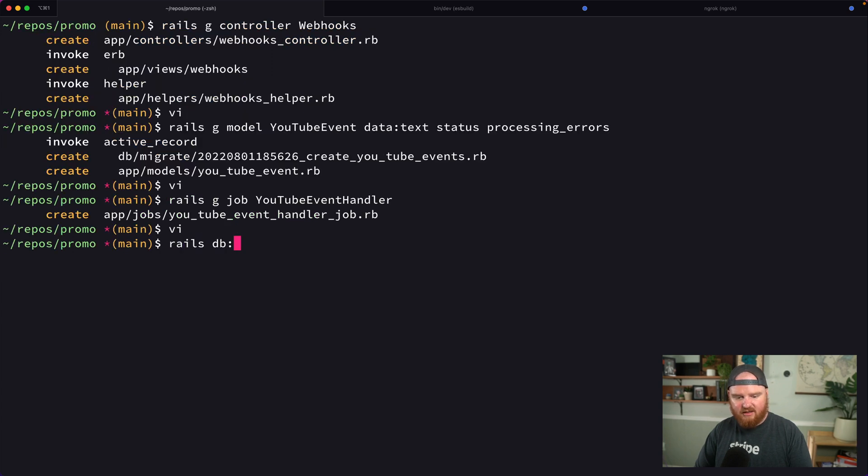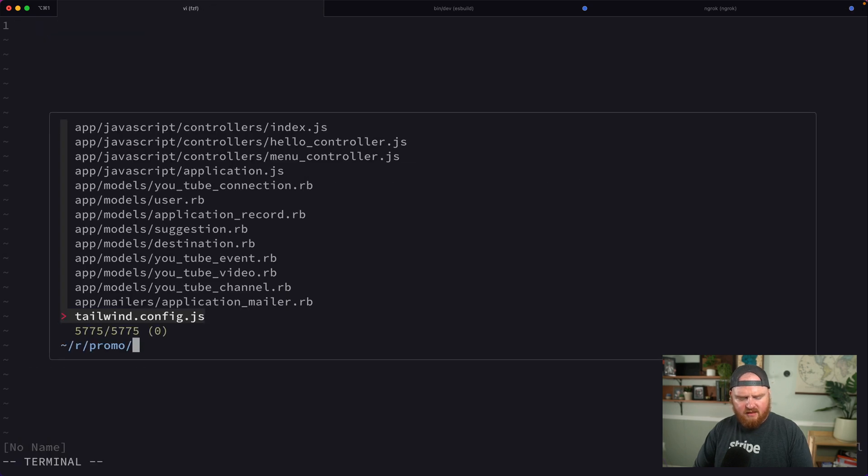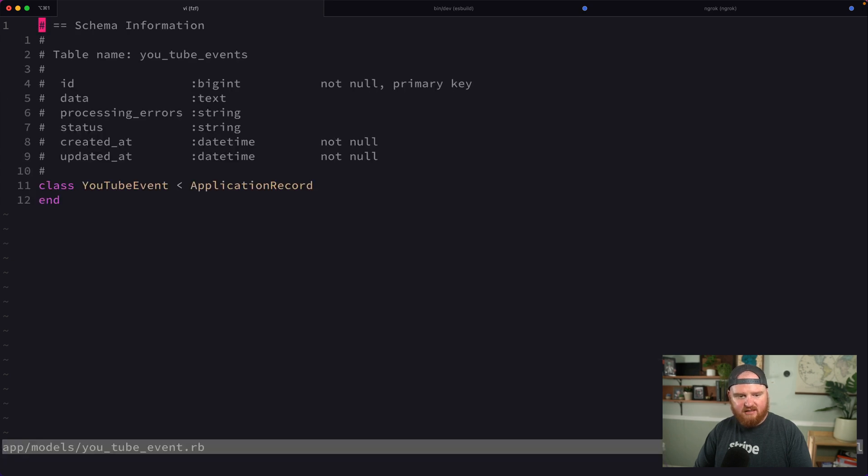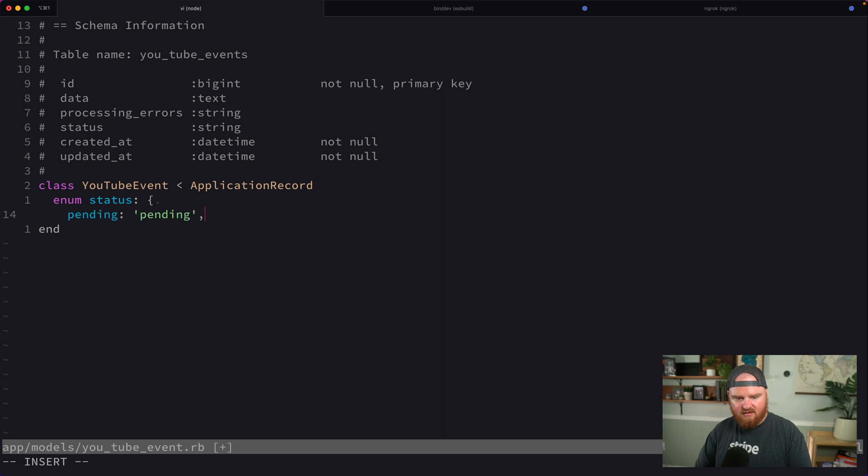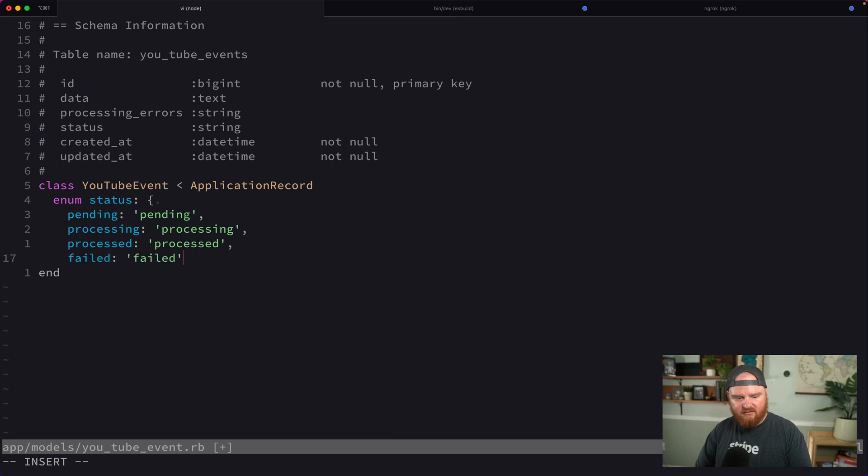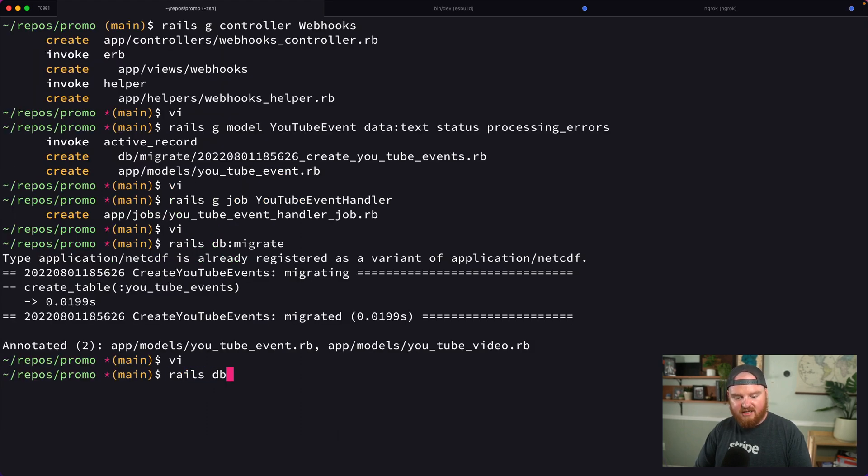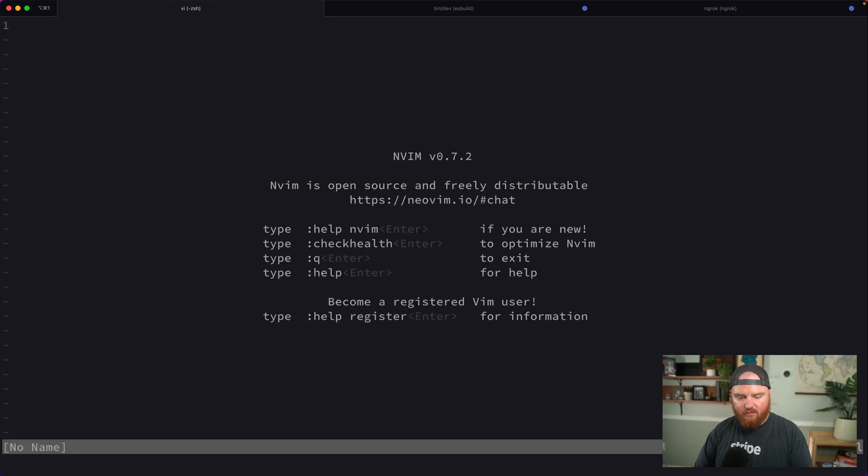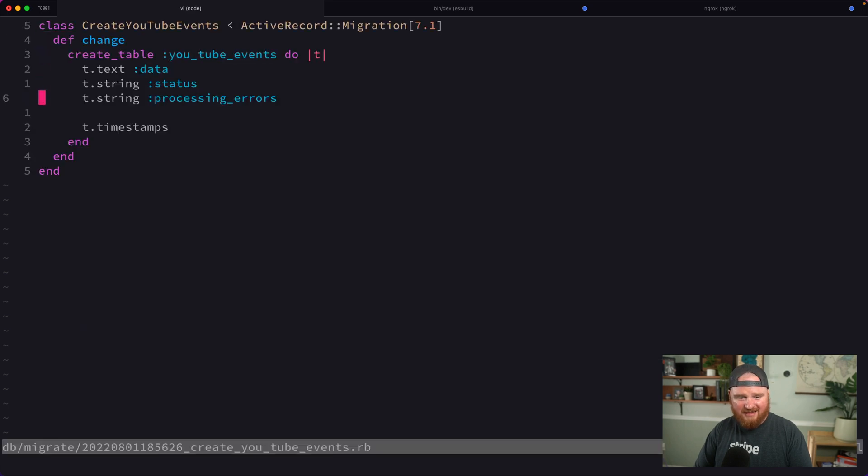We'll have YouTubeEventHandler.perform_later for our event. Let me say rails db migrate. Inside our YouTube event, we can set up an enum for status.